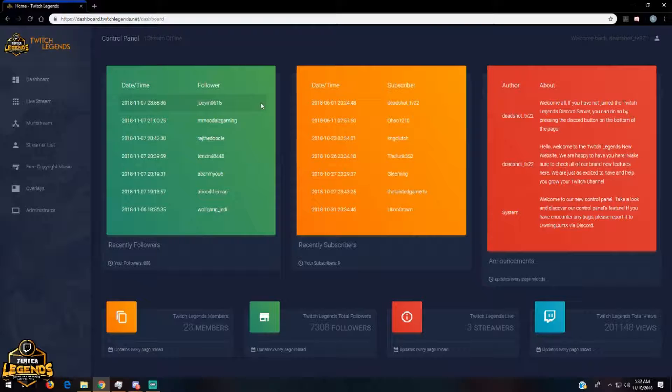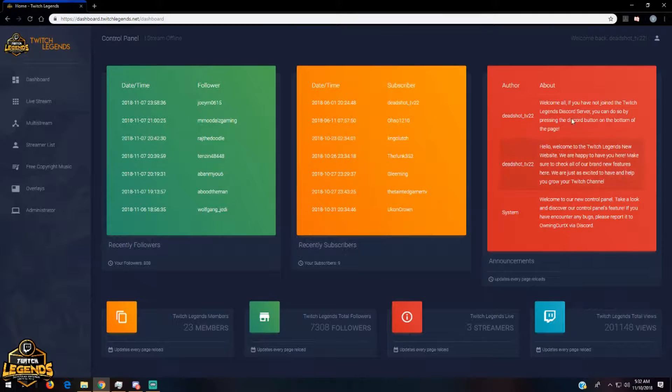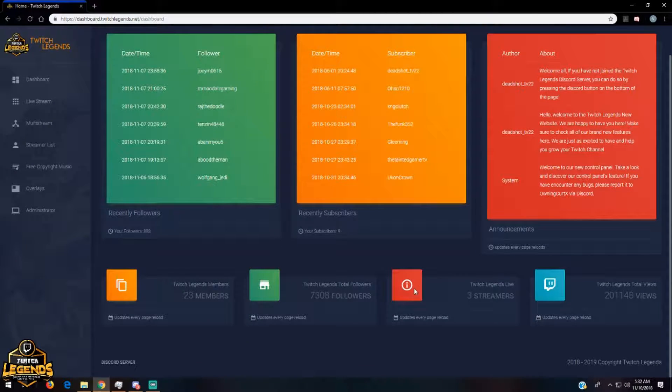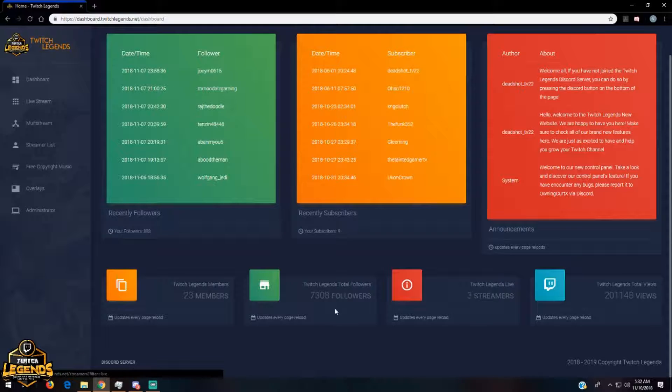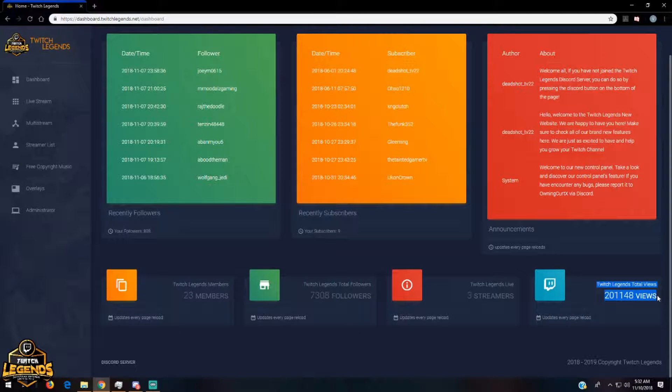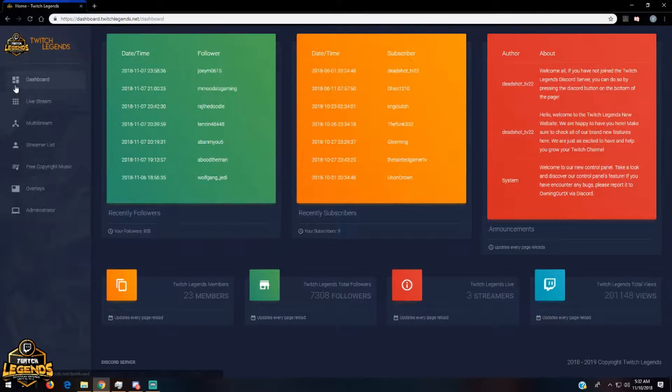So your recent followers and your recent subscribers, then you'll be able to see the community updates that I post right on the right hand side and how many streamers are live, how many followers the community has all together, how many members are in the community, and how many total views the community has together.